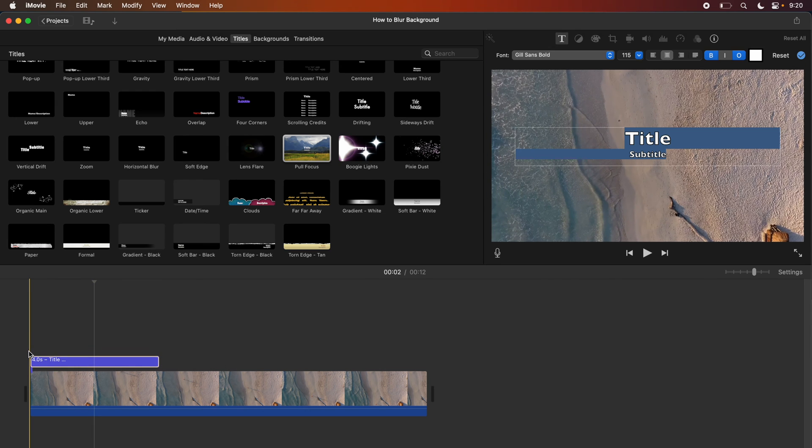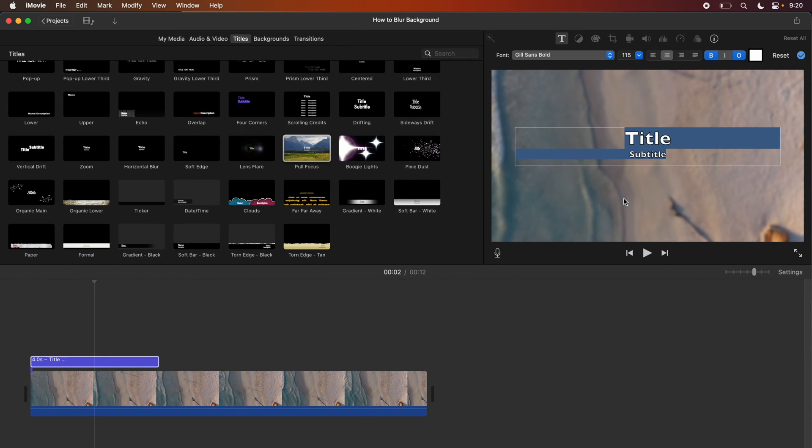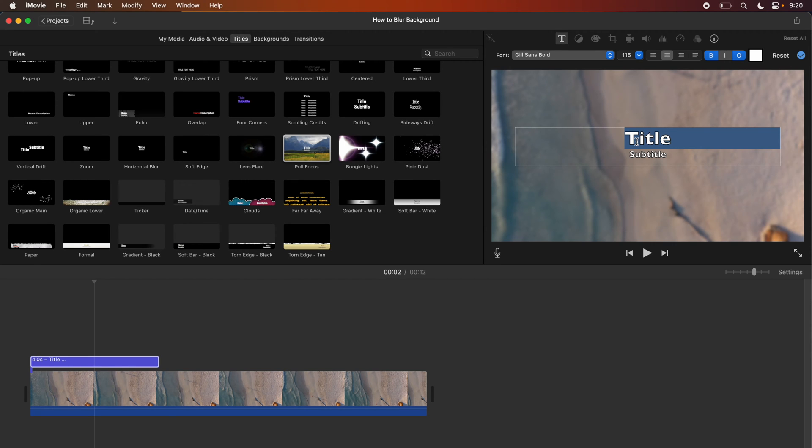Once you drag in the pull focus you're going to add whatever custom title you want to put on your project. So let's say we call this beach.